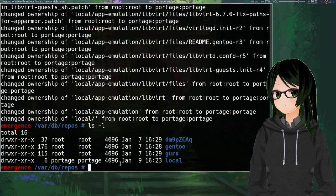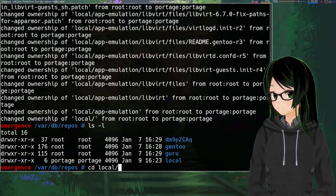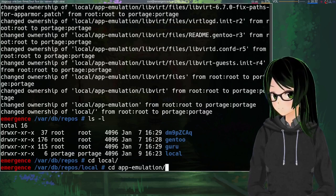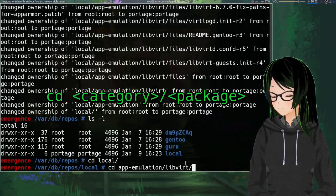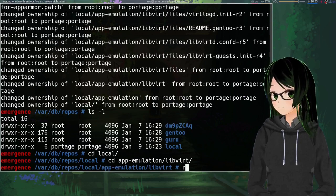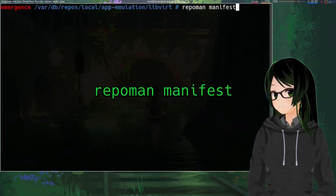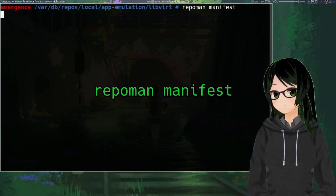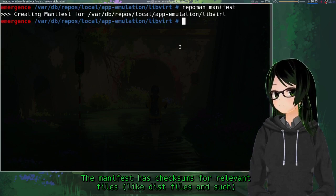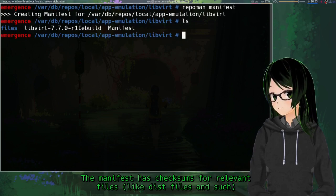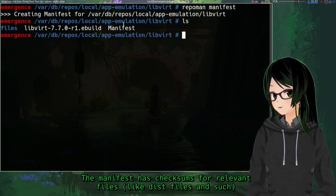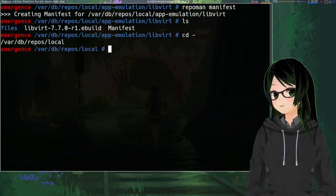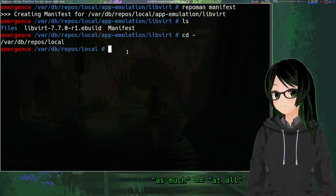And then just one more step to make it actually installable. I'm going to go back into the repo directory first. Then just cd into whatever packages directory. Then repo man manifest. So yeah, that just to create the manifest. So just ls. You can see that now in addition to the ebuild and the files directory, there is also a file called manifest.